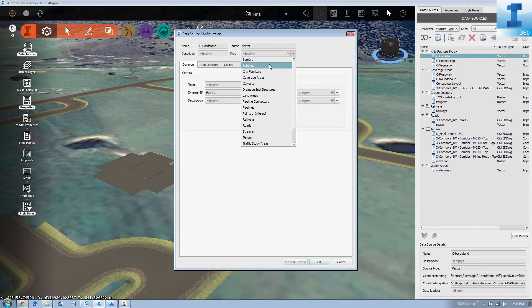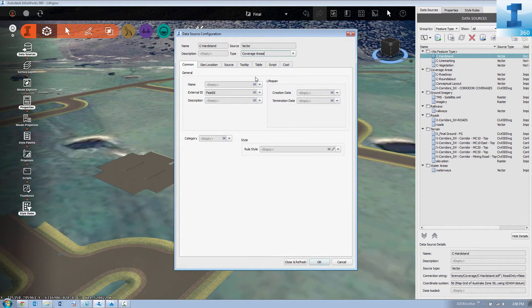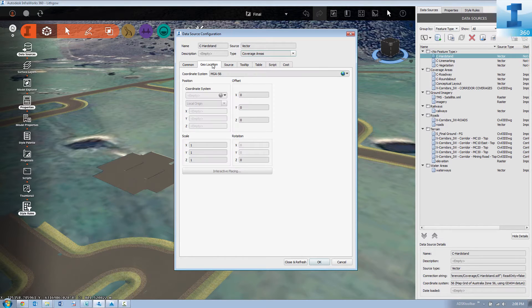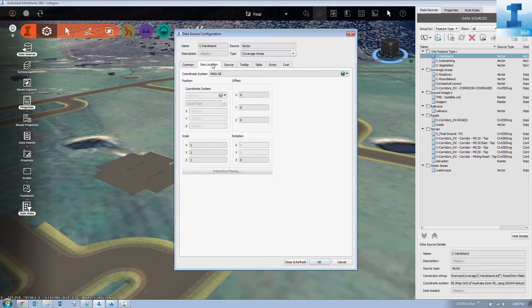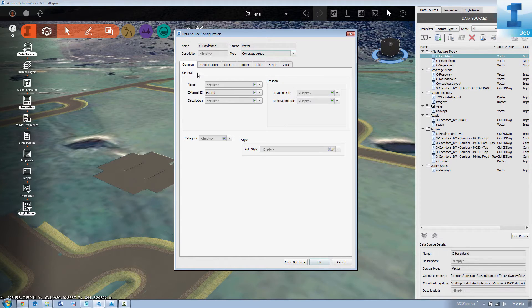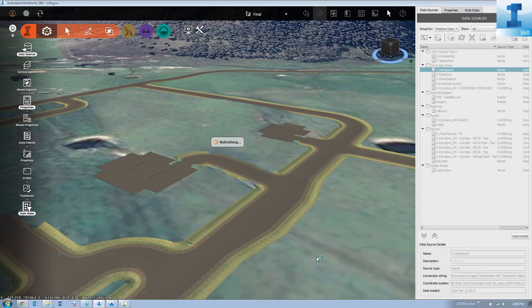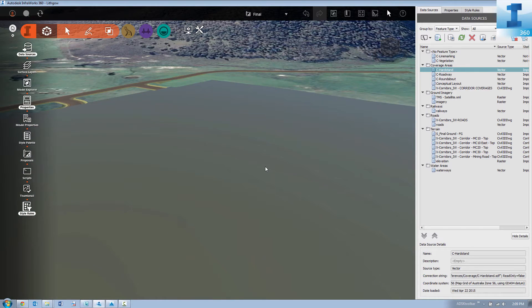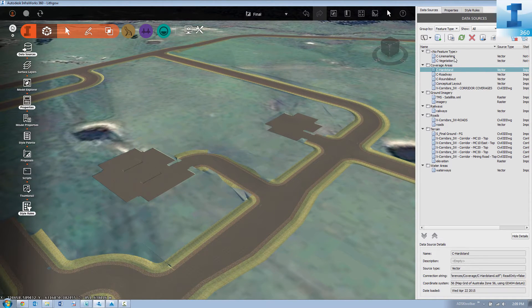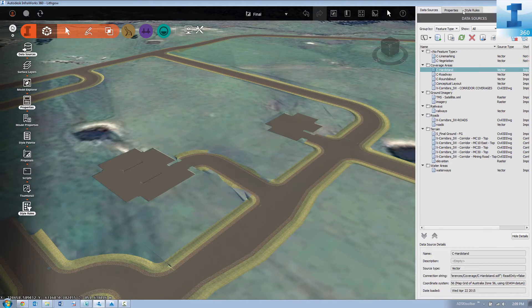Next up are our concrete hard stand areas. Once again we assign them as a coverage area. We set the external ID to layer so that we can assign those to the style rules.